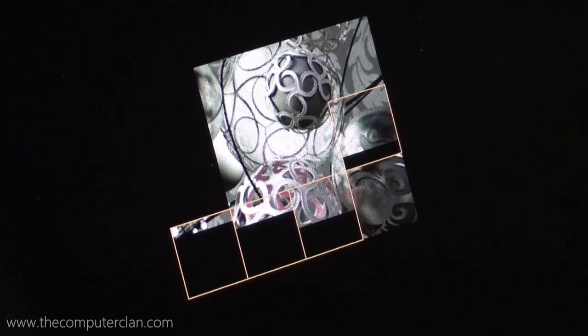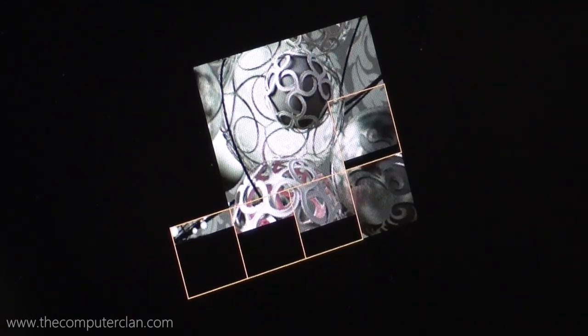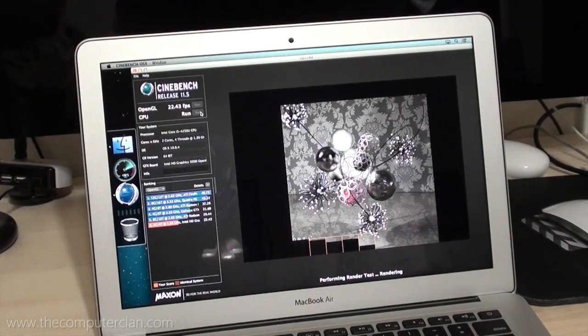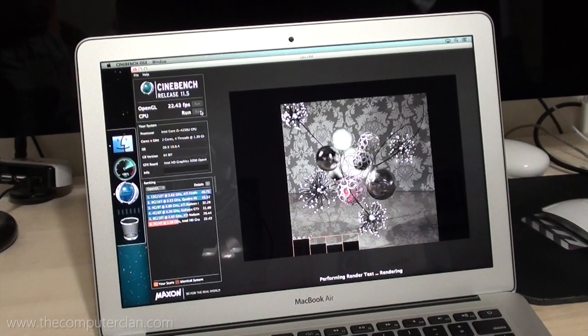And finally, we had Cinebench render a complex 3D scene to assess the CPU performance.